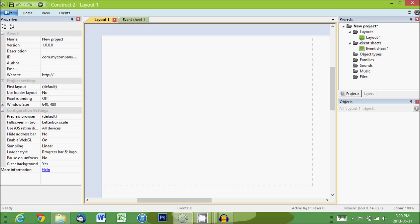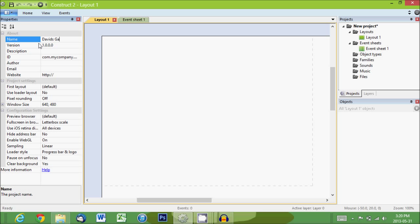Okay, so on the side we have, first we'll get our project name actually. So up here on the left we got name. I'm going to call it David's Game. You can call it whatever you want.